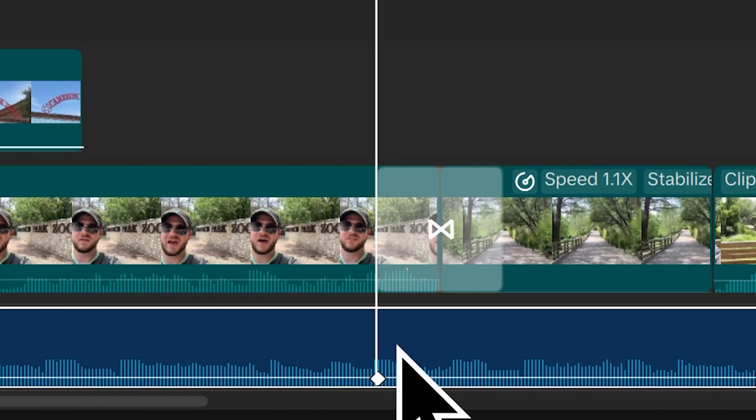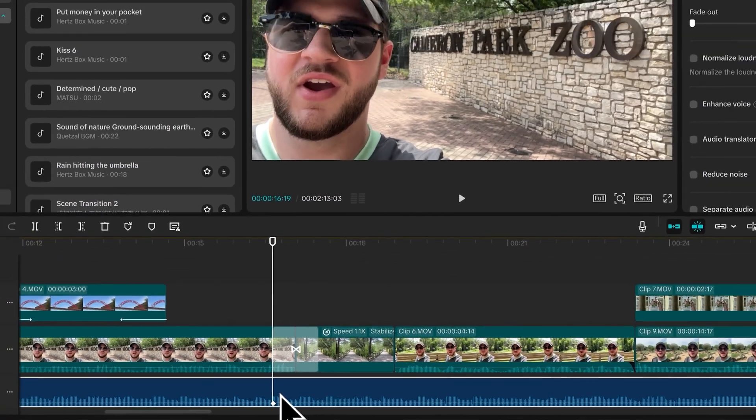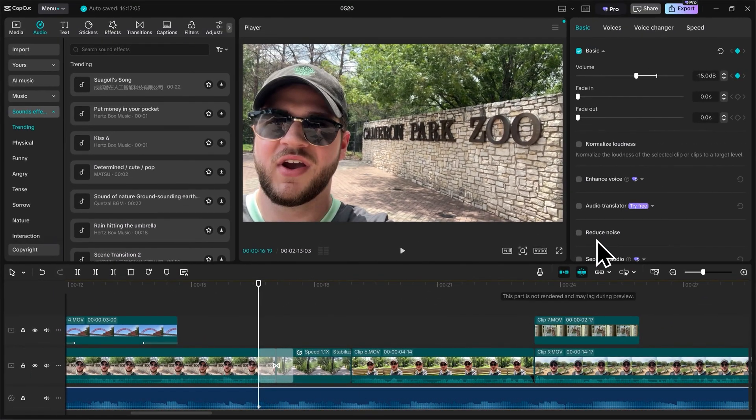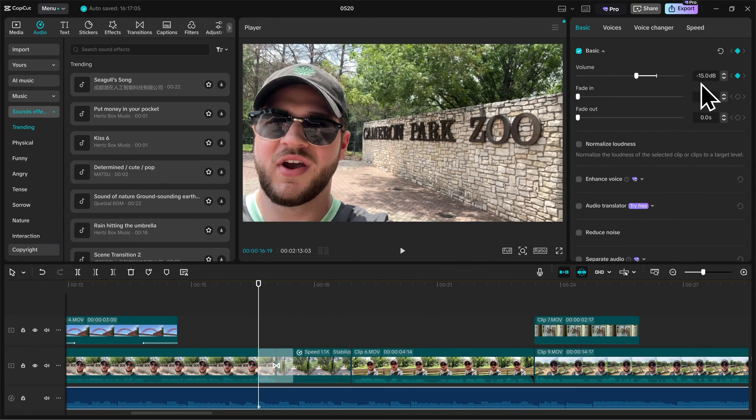But what does that mean? When I click that button, I'm telling the software that at this point, I want my volume to be set at negative 15 decibels. I'm setting a checkpoint for a value.